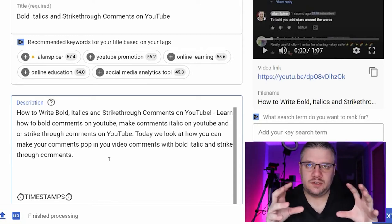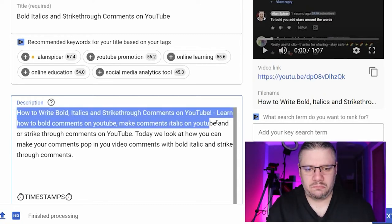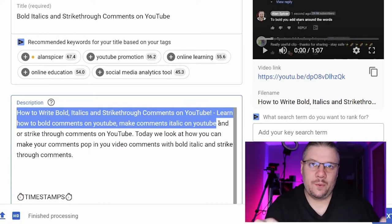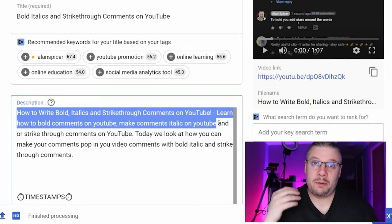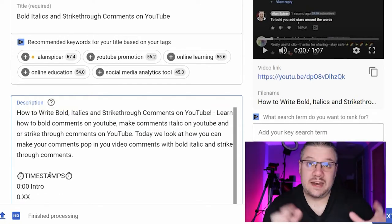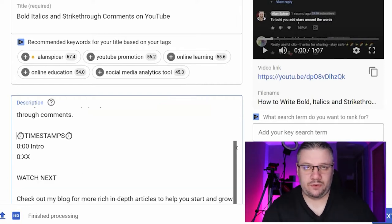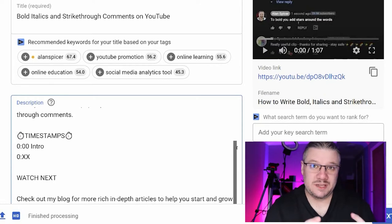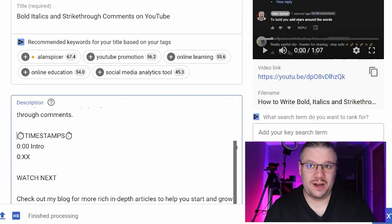That's a good solid description at the start. The first 173 characters is what YouTube might start picking keywords out of in search results for relevancy. Anything underneath supports the video but doesn't necessarily show up immediately on the search results page. Here you'll see I've got timestamps — this is part of my upload defaults, which you can set up by going to Settings and Upload. When I upload a video it's pre-populated with some of this content.